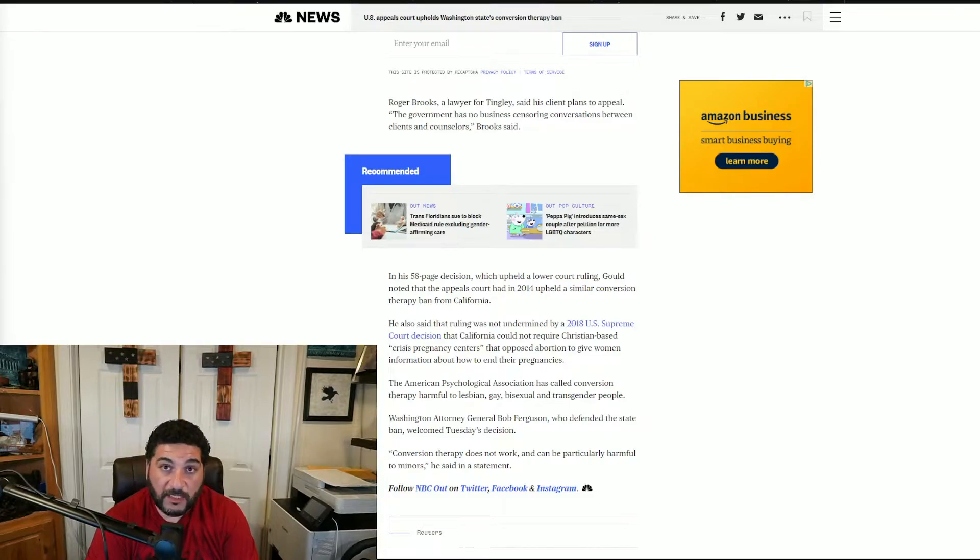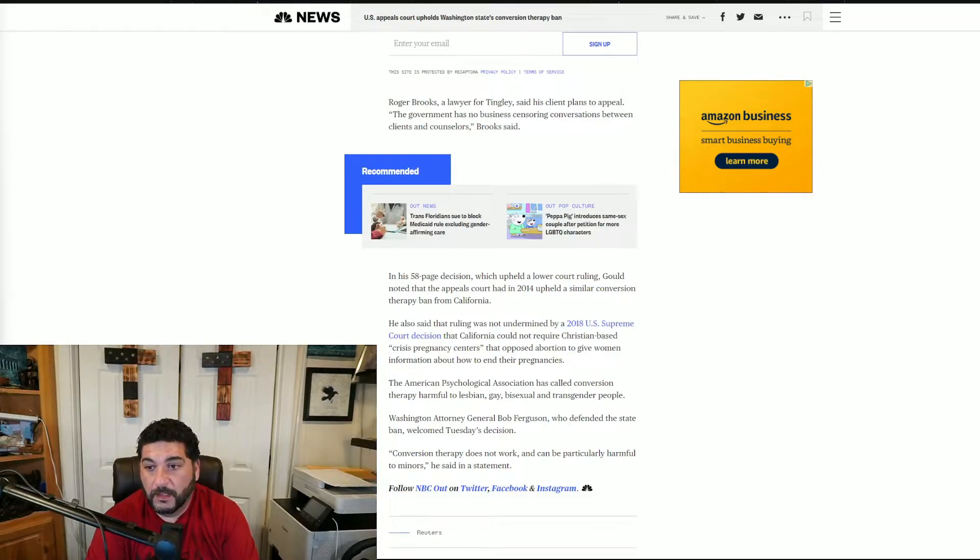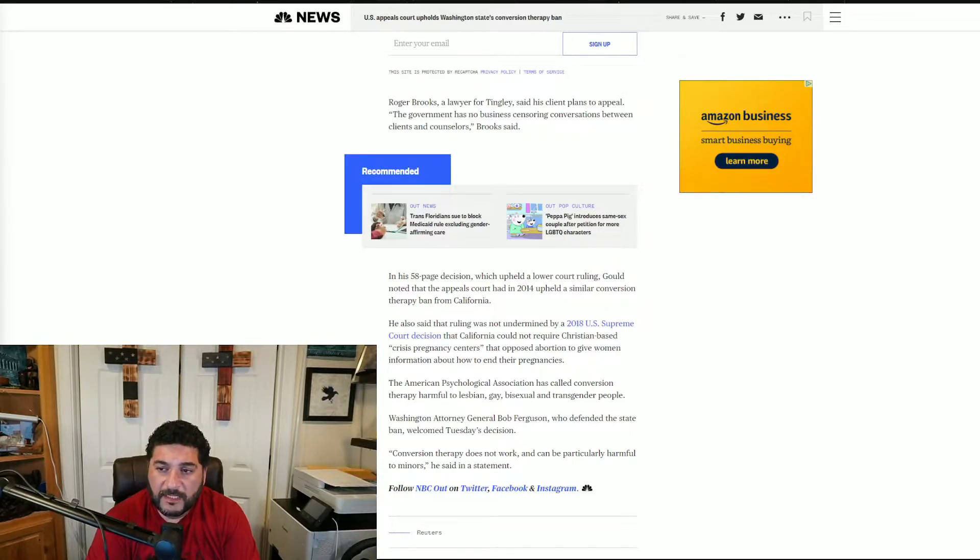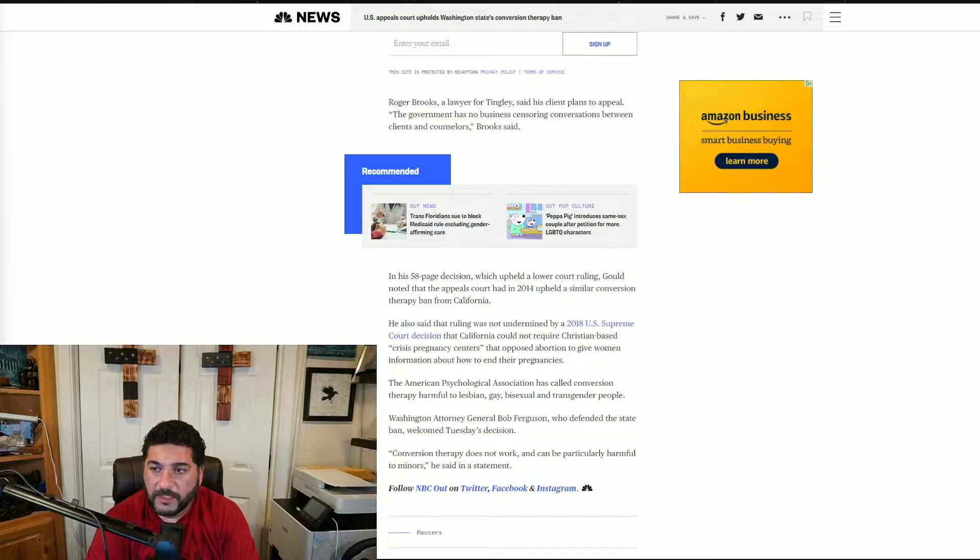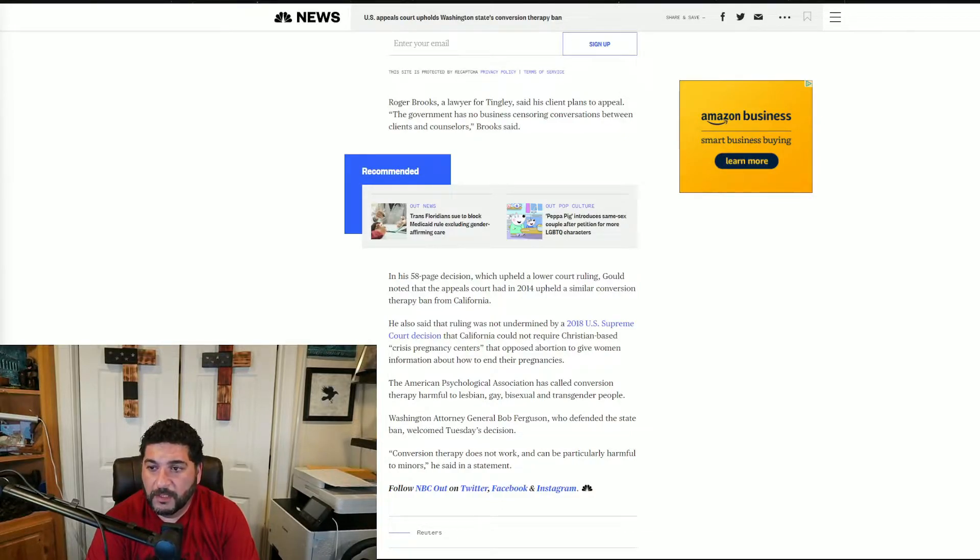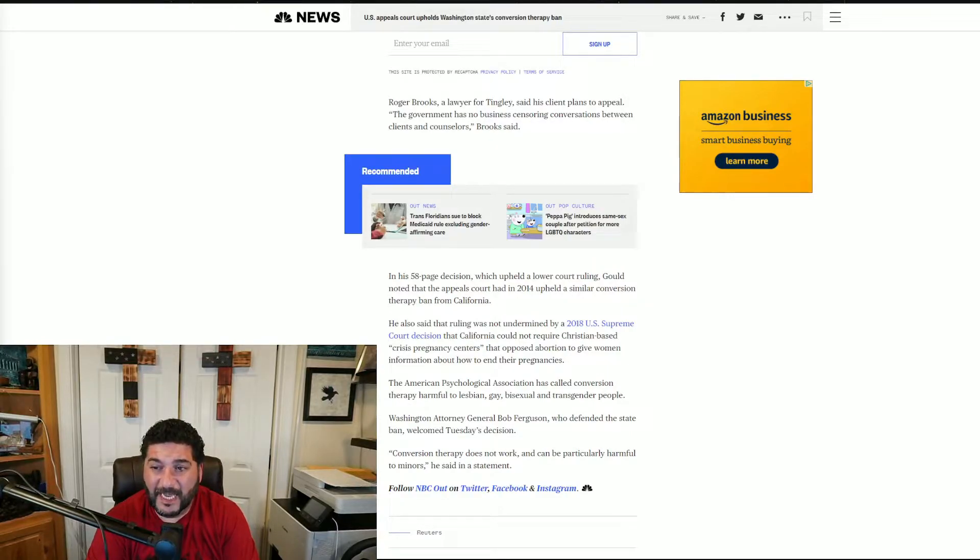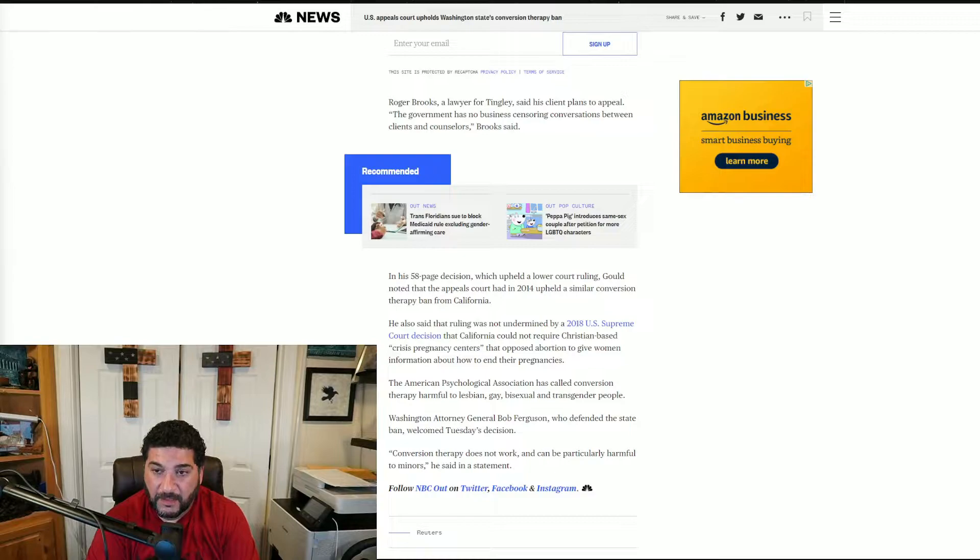Now the court says no in this particular case. Roger Brooks, a lawyer for Tingley, said his client plans to appeal. The government has no business censoring conversation between client and counselor. Well...